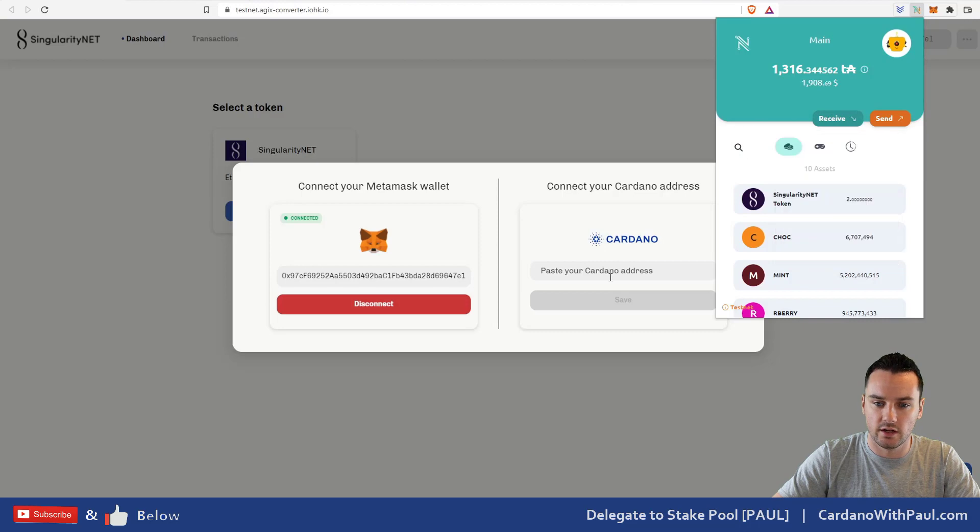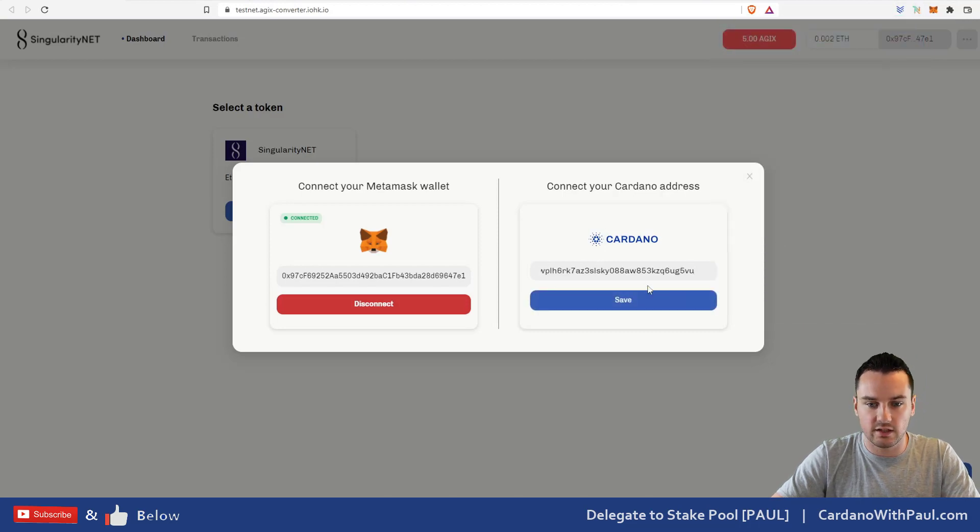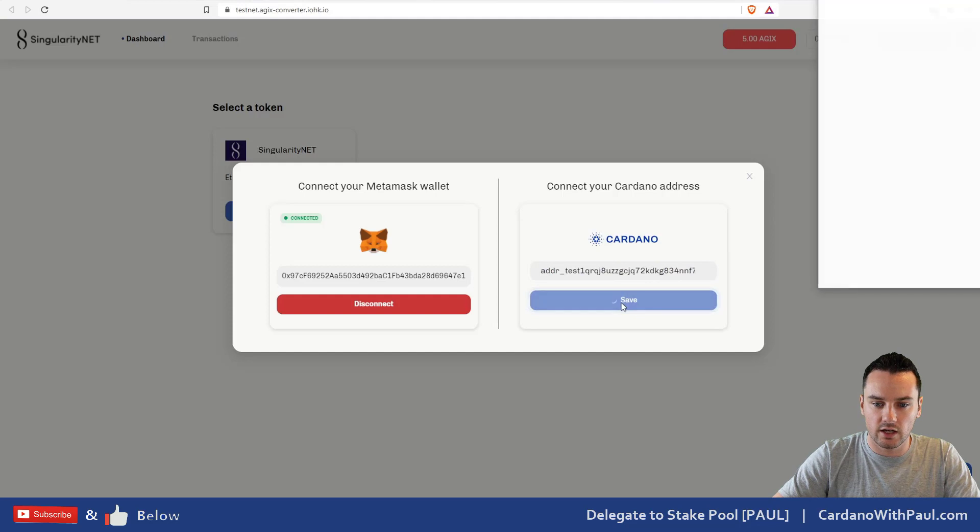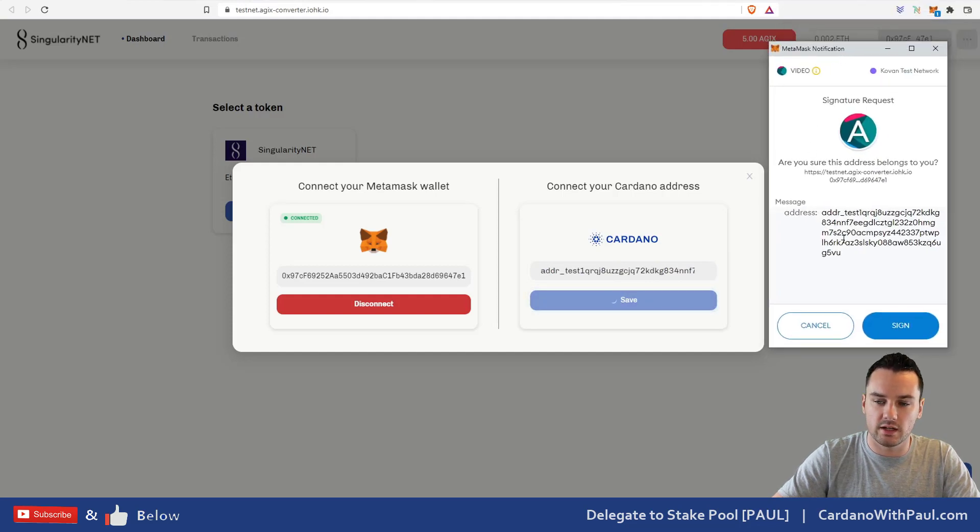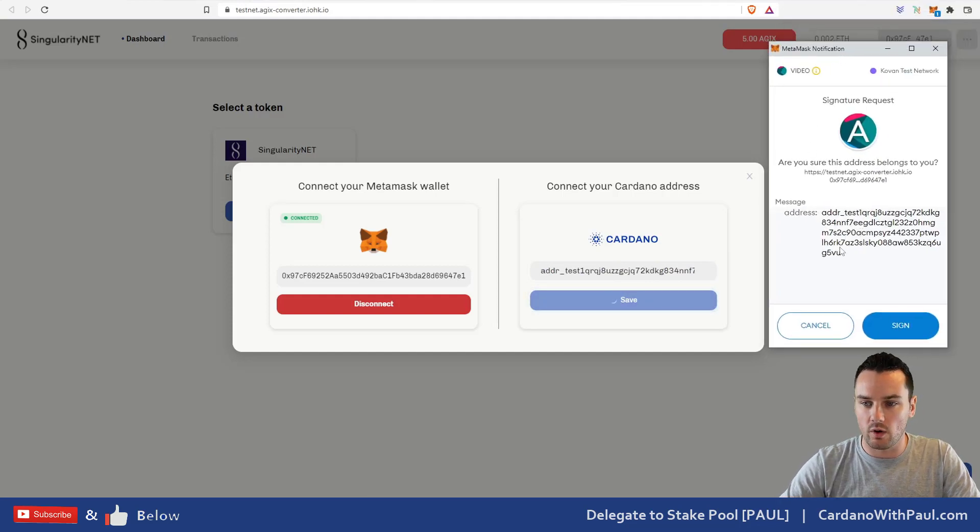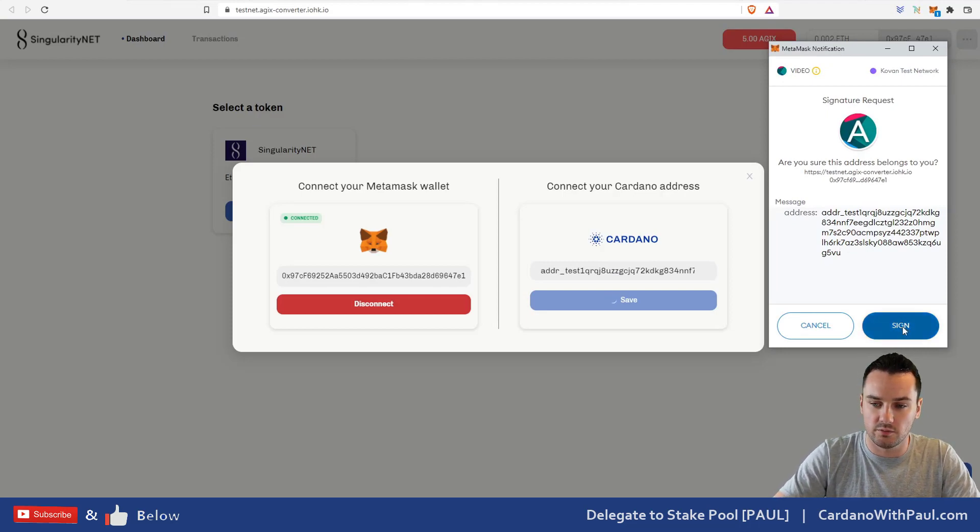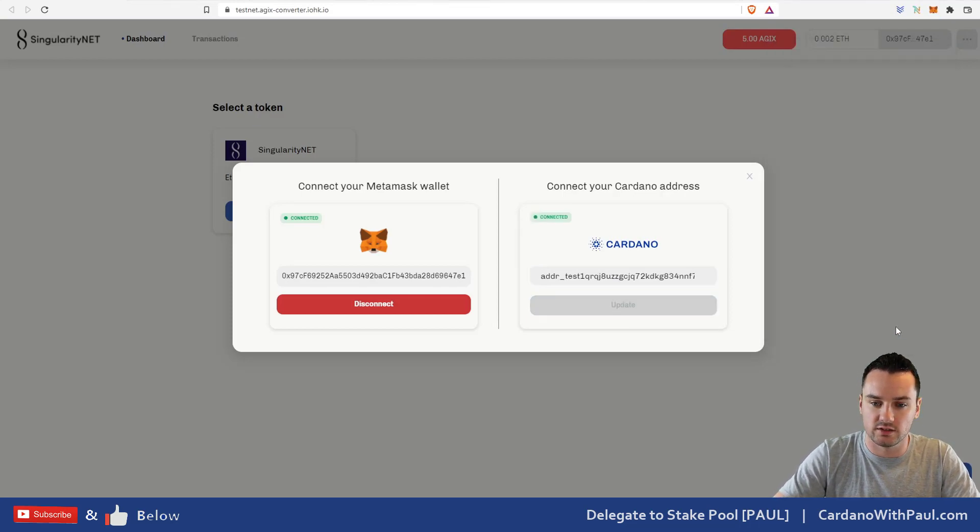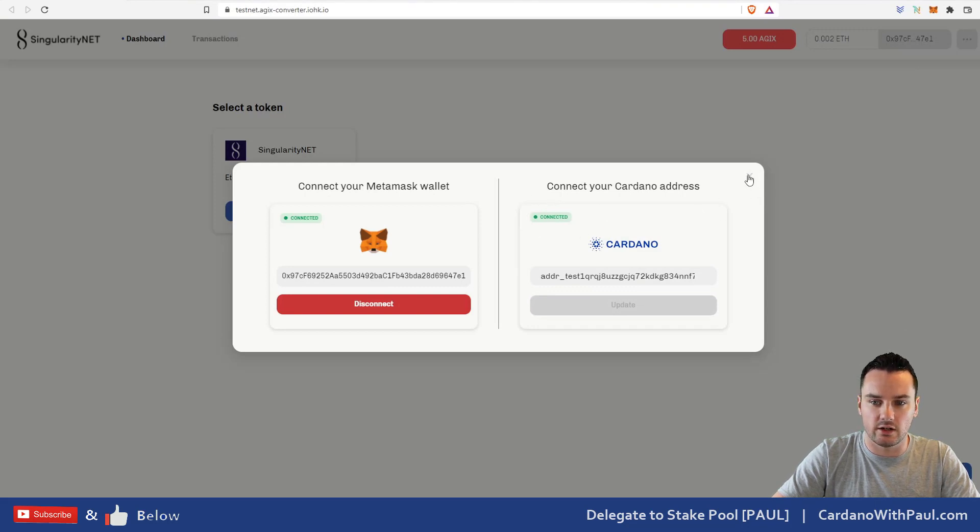I click on 'Receive,' I'm going to copy this address here. I then come over here again and I paste in that test address, click on 'Save,' and then it comes up with the MetaMask notification. Do I want to basically say this address belongs to me? So I click on 'Sign' and then you can see this is connected here now as well.